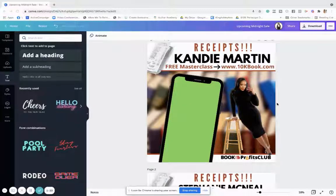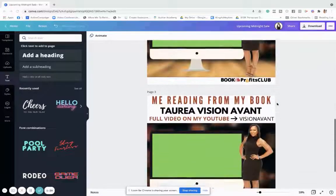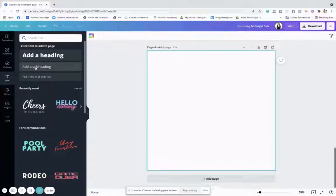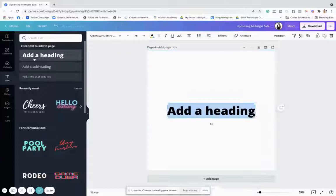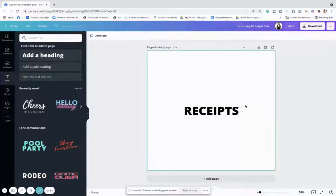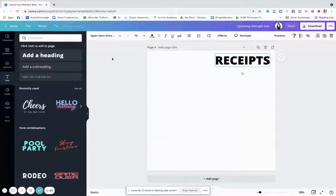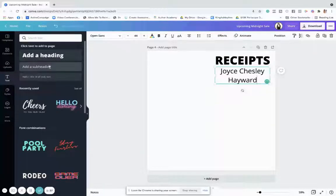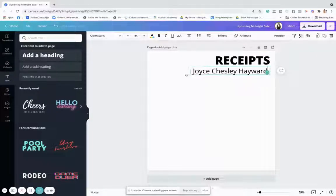As you can see, this is Canva Designs. I'm just going to create a new one so you can see how to make it. I'm going to start off by calling it 'Receipts,' and then I have a video testimonial from one of my clients — her name is Joyce — so I'm going to put Joyce's name in here.